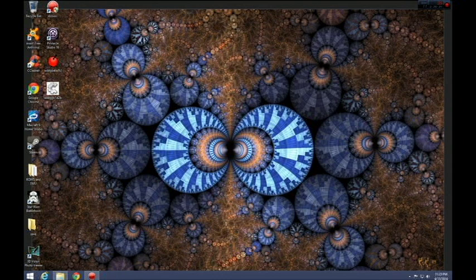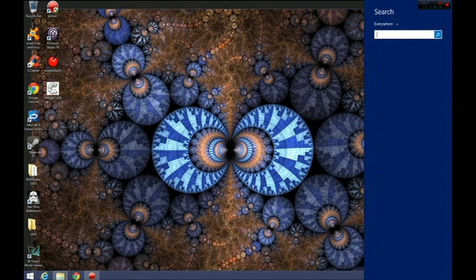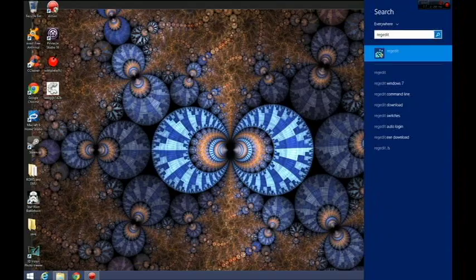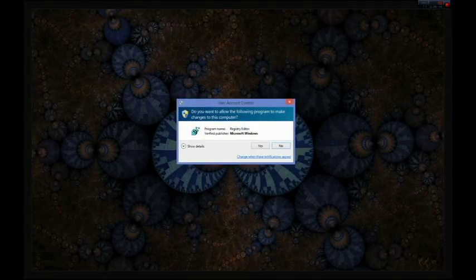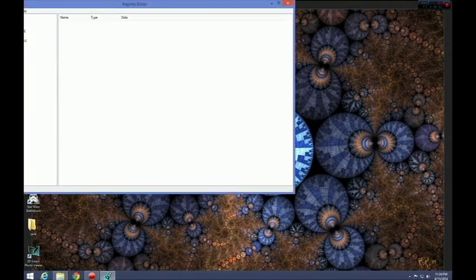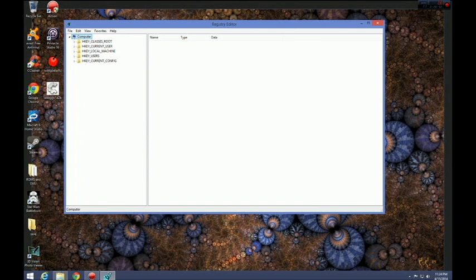With Windows 8, go to the upper right-hand corner and get to the search. Once you go to search, you're going to want to put in R-E-G-E-D-I-T. That's going to take you to RegEdit, which is a shortened version of the Registry Editor. Then go to HKEY_LOCAL_MACHINE and then go down to Software.